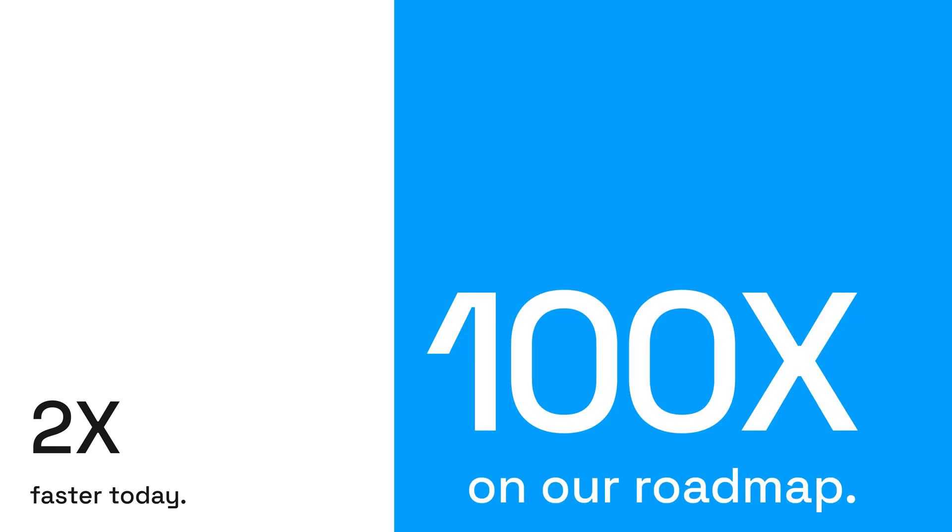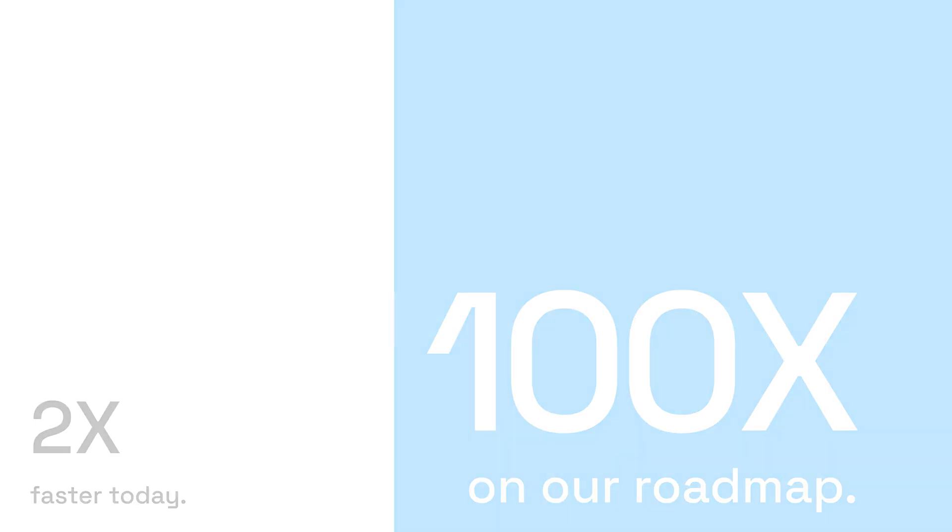Today, OneBrief users report 2x time savings, and we have a roadmap to 100x that in three years. With AI Assist powered by Anthropic's Claude, military staffs get more done without replacing human expertise.